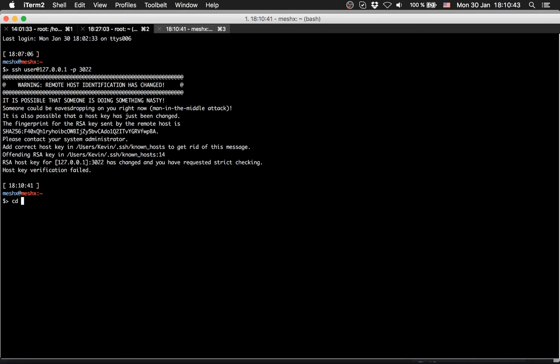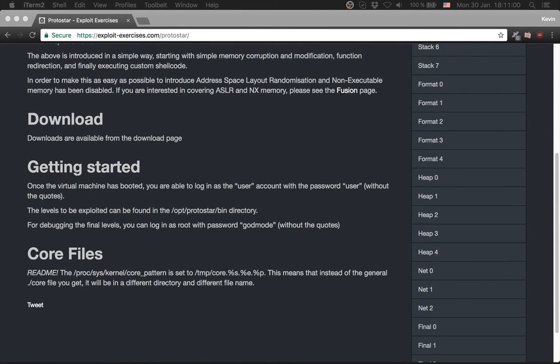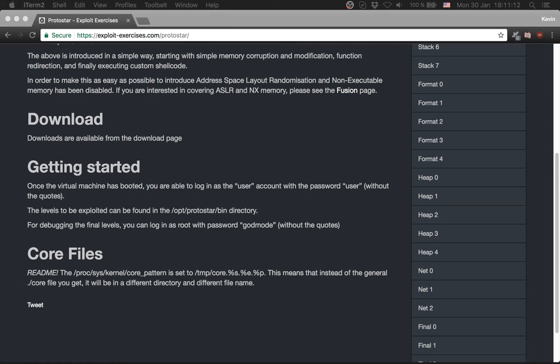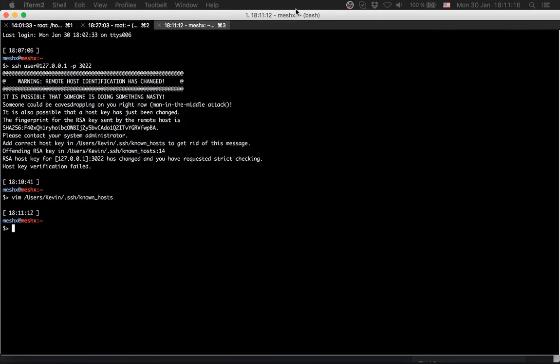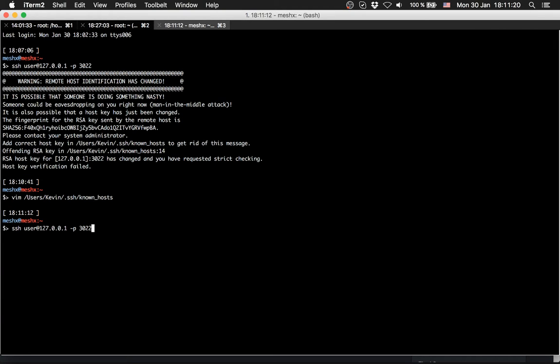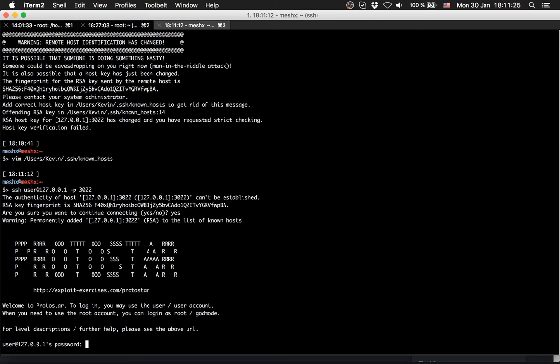Now I have to clean up my known hosts, you might get this problem too. What I do now is delete the settings for the localhost. Now we are able to connect to the virtual machine. Say yes, and now we are connected.